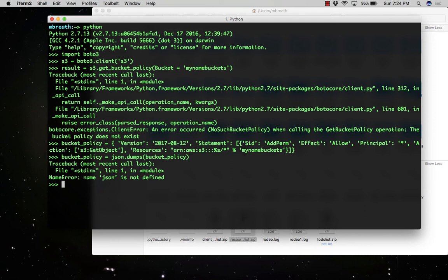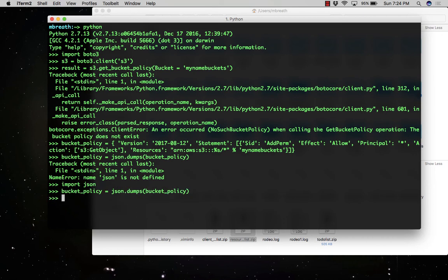Oh, something is wrong. JSON is not defined. That means we need to also import JSON. So let us import JSON and now run the policy. Great.